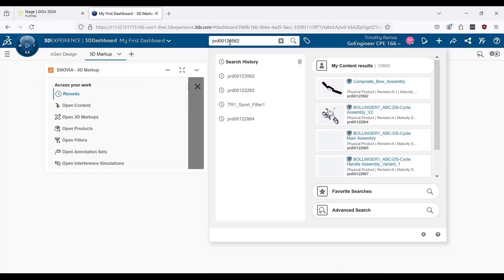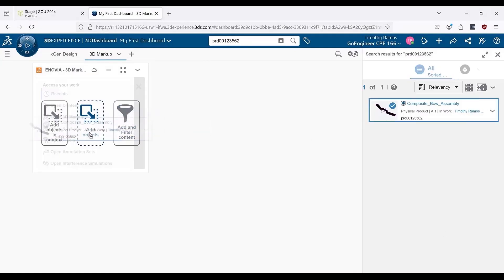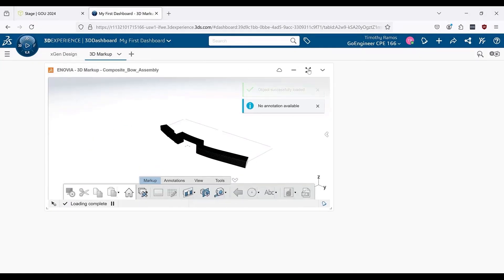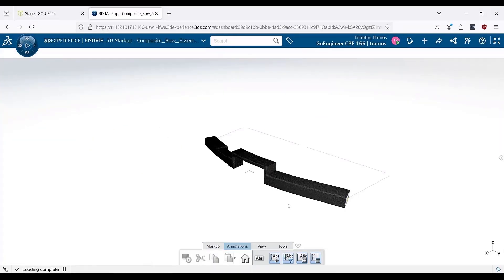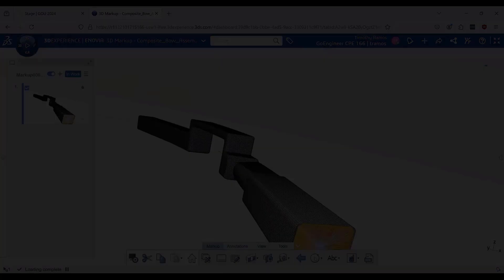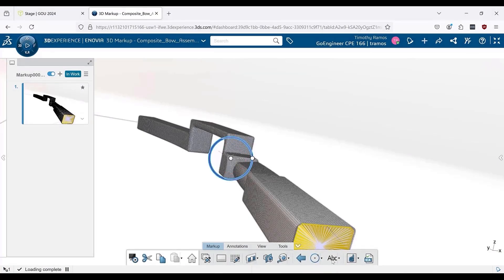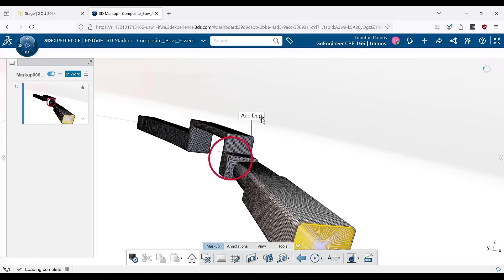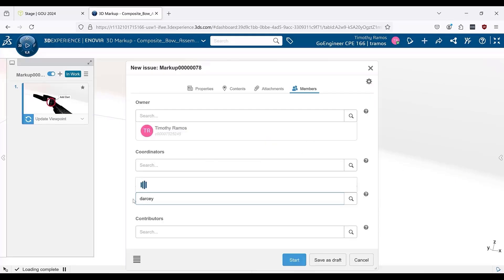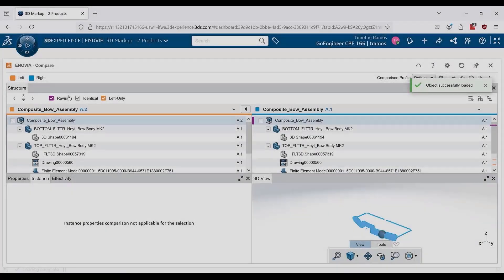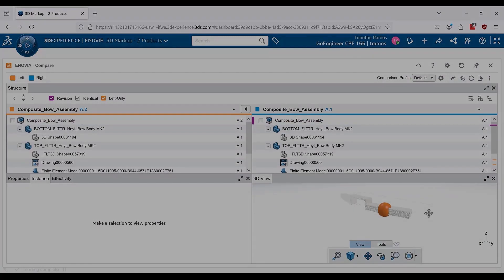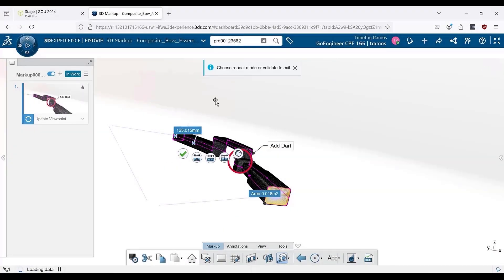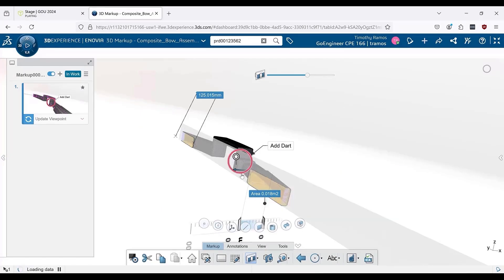The 3DEXPERIENCE platform has a browser-based component which enables high-level access to your data anywhere at any time. Directly from the browser interface, you can perform actions such as creating design reviews, generating issues and assigning team members to them, performing model comparisons, grabbing measurements, and cutting sections, only to name a few.